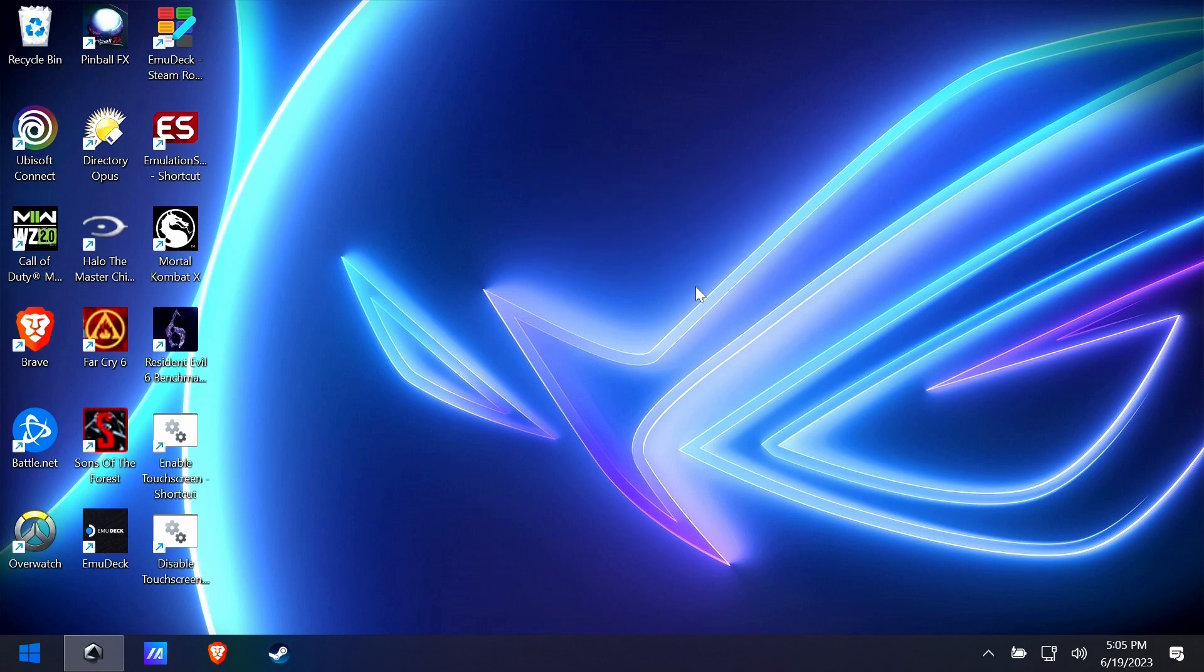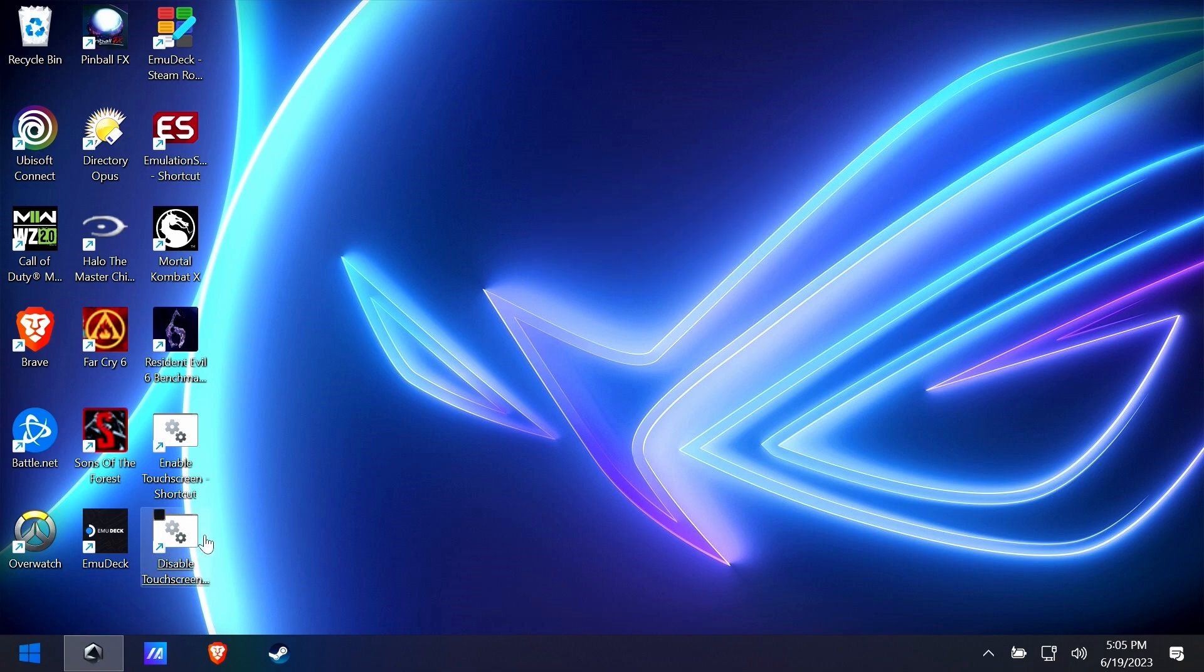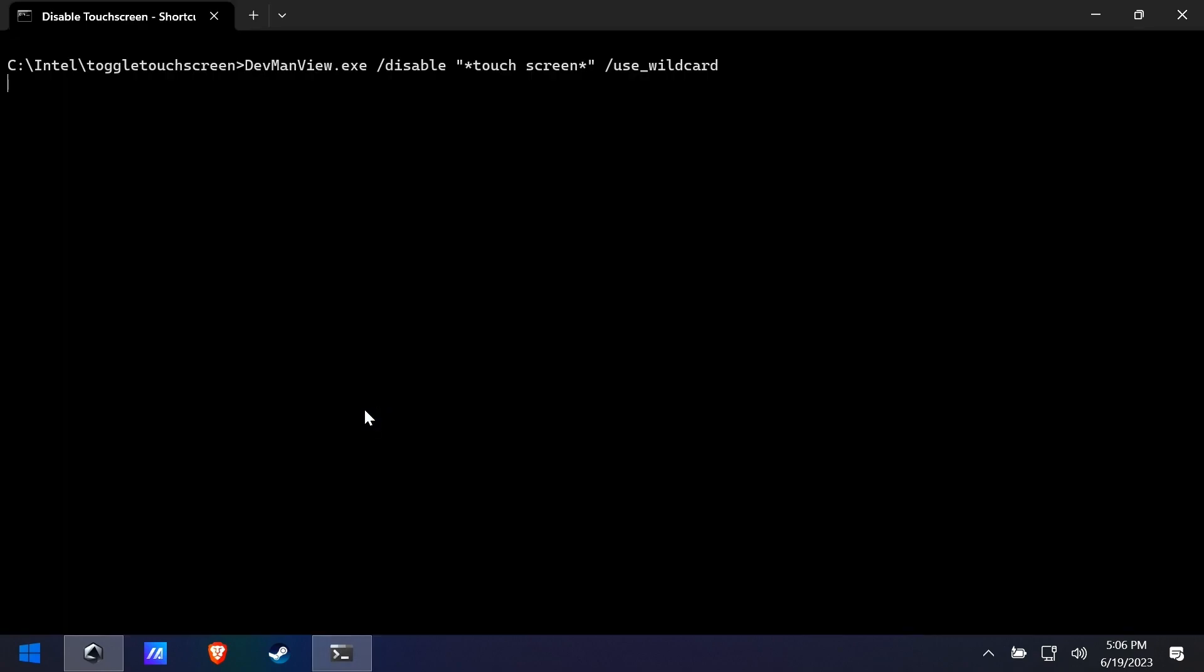Now I know what you're thinking—you're thinking, yeah, but what if I don't have a mouse attached? How do I get back to re-enabling this thing after I've disabled it and played a game like, say, Overwatch?